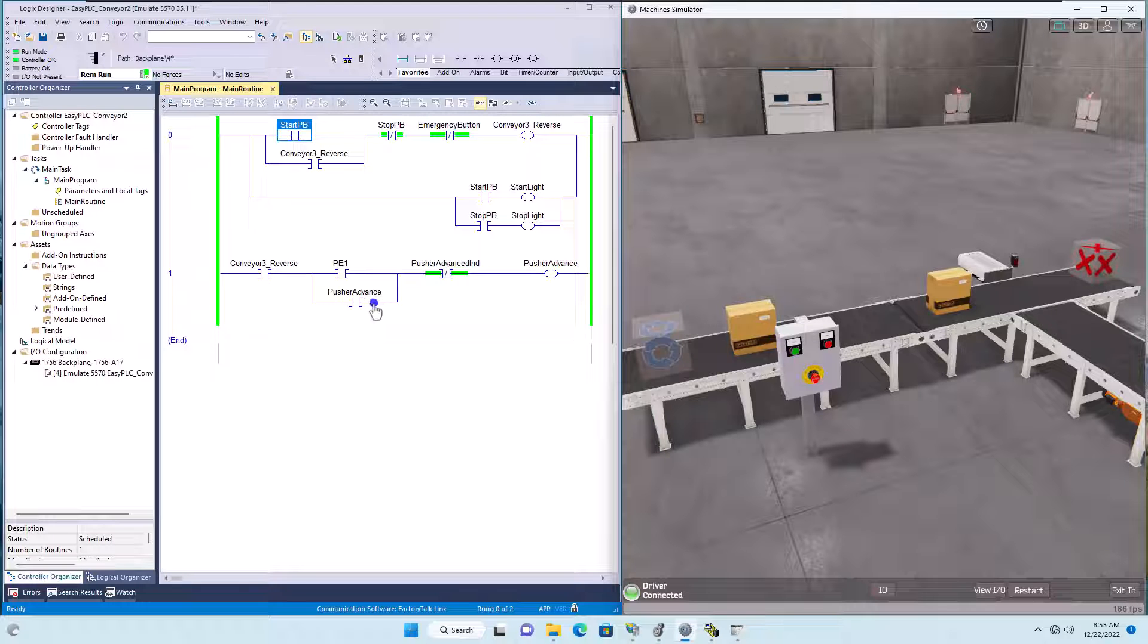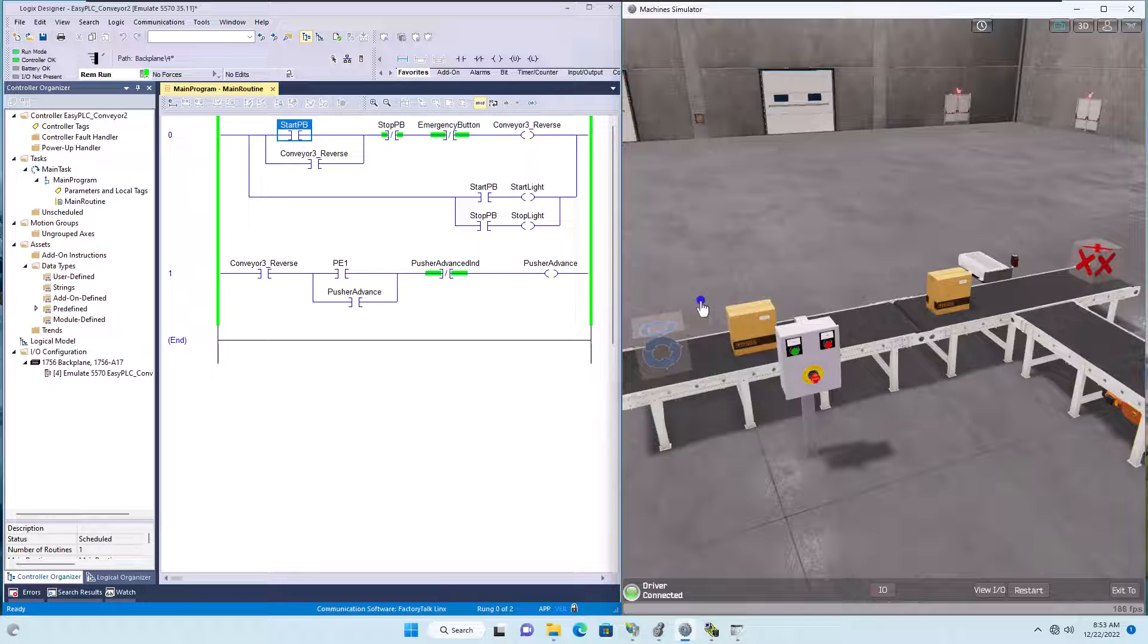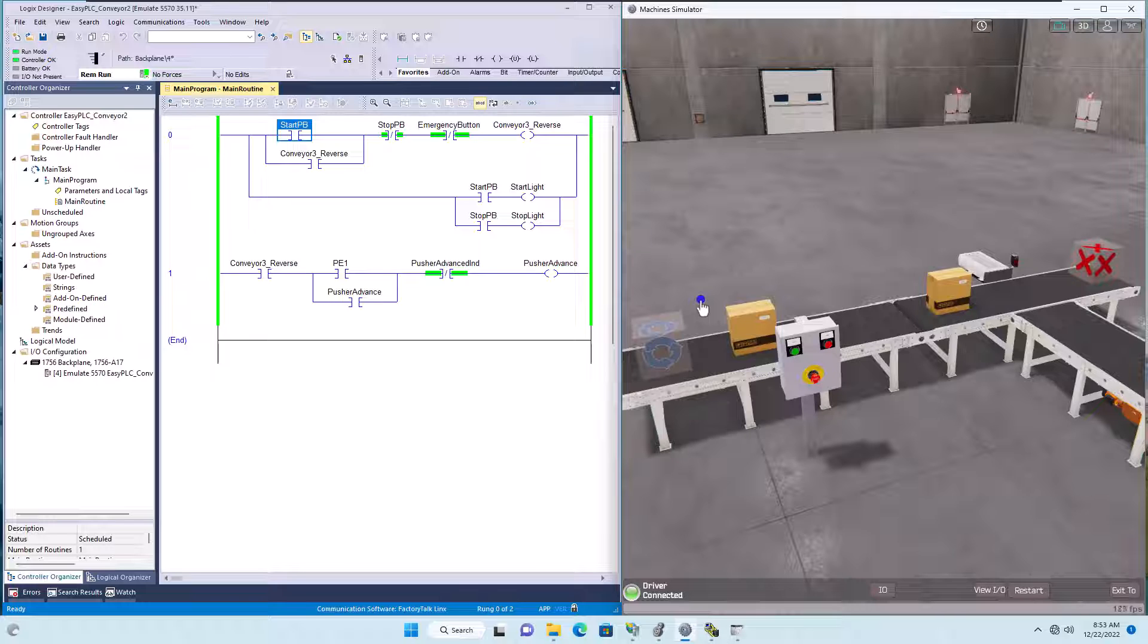All right. So we have another ladder logic example. We're using a 3D simulator. So we will be simulating the whole process to give you a step by step and easy to understand method to learn.